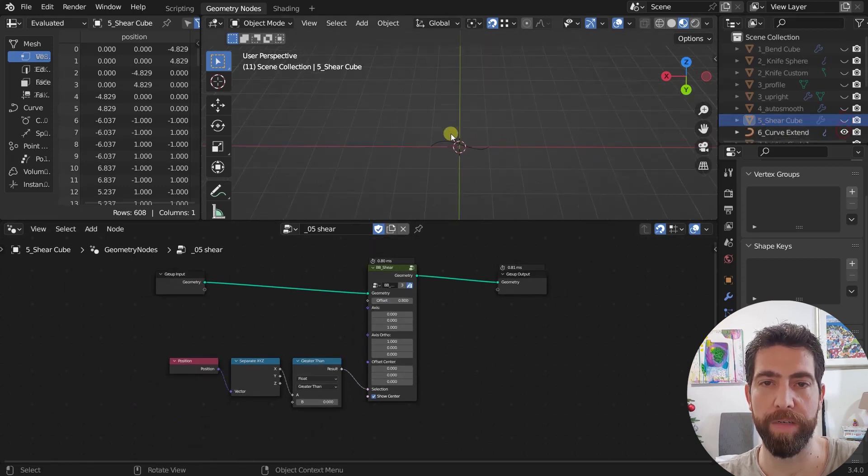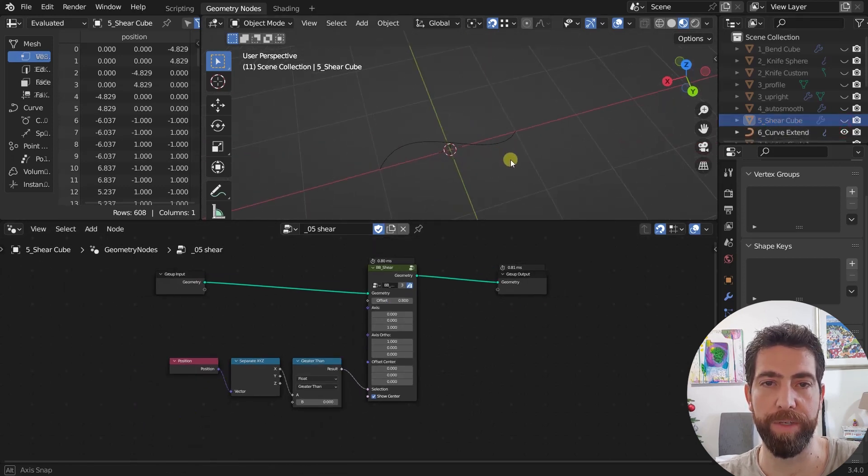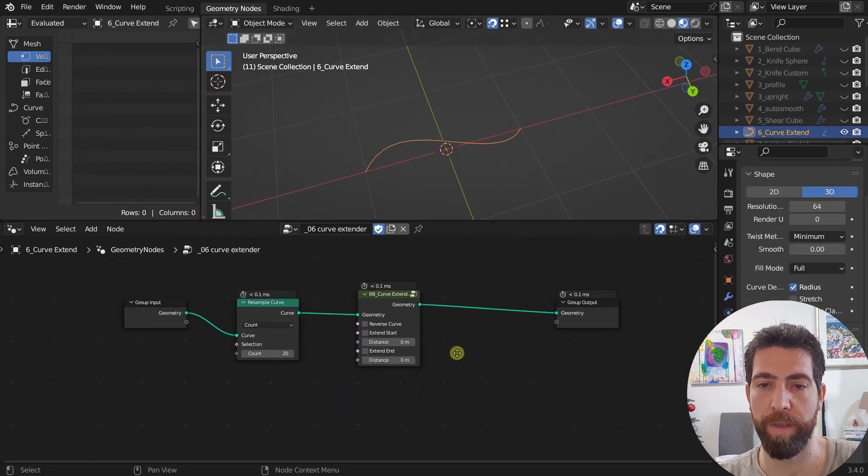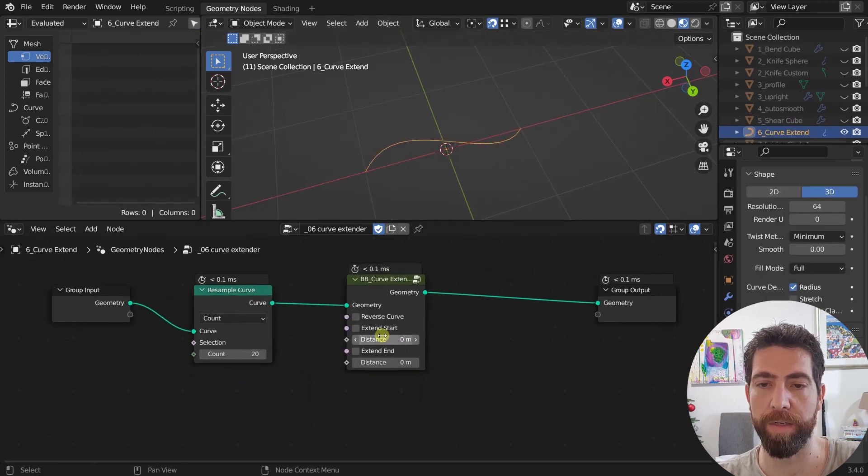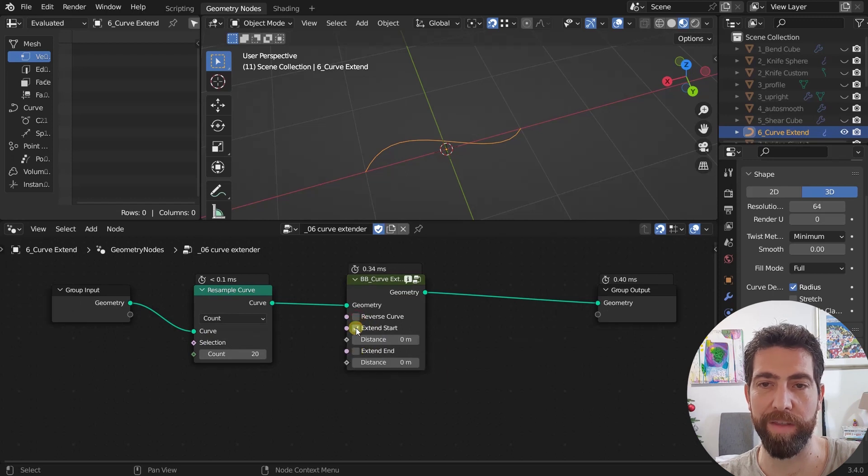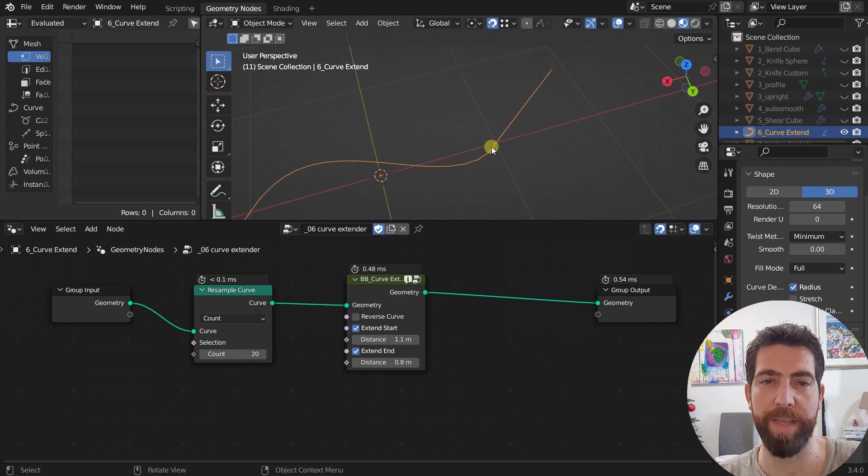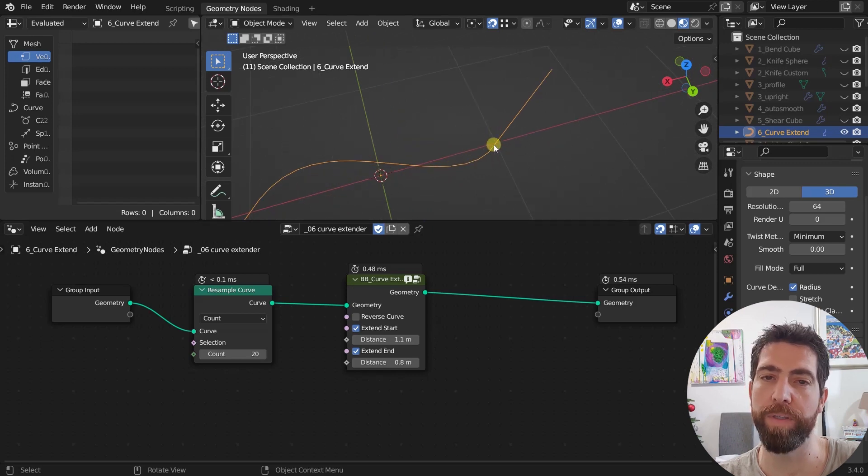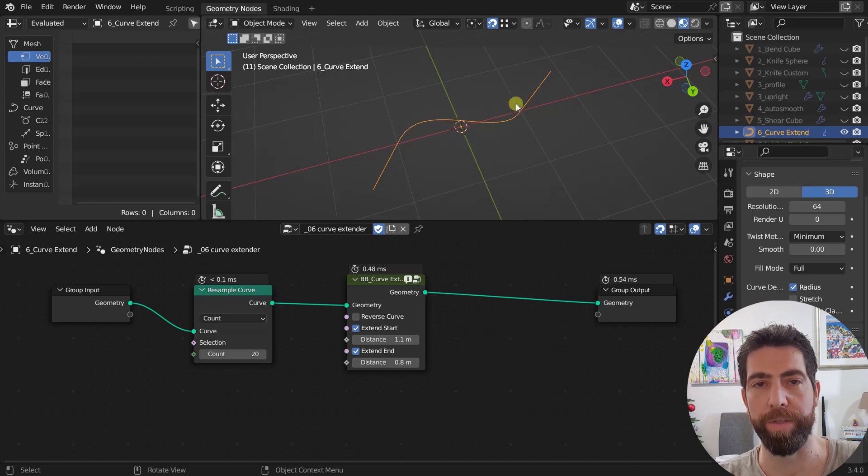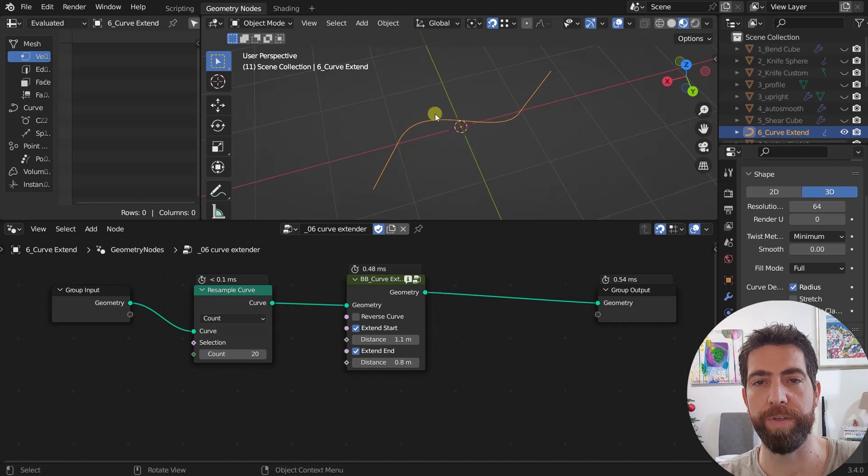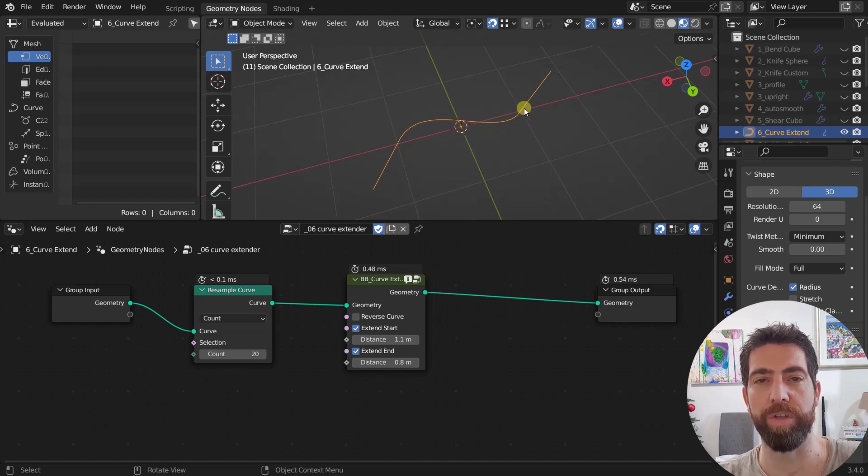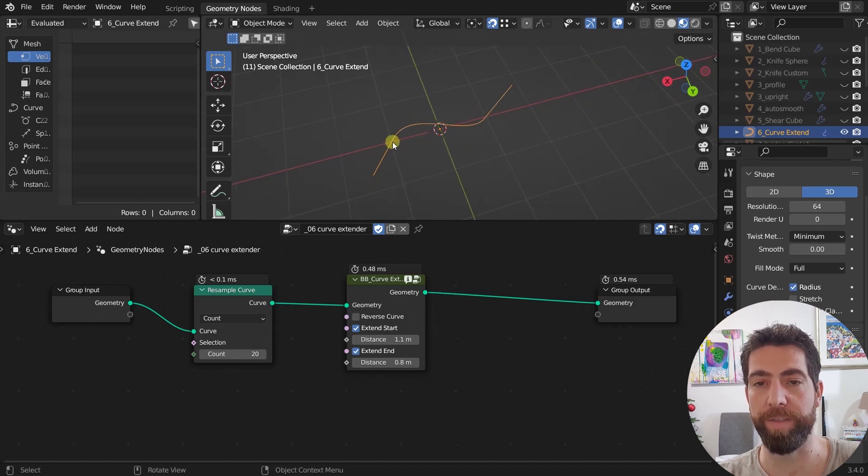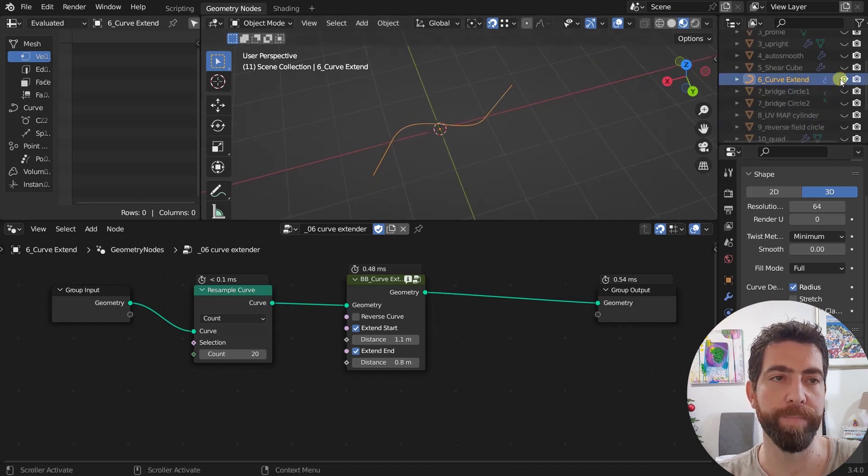Next we got the curve extender. Here is a simple curve and we can reverse it. We can extend the start of the curve by this distance as well as the end of the curve by this distance. It takes the tangent at the end point and then it prolongs it by adding just one curve point. So no matter how many curve points are here, it's just gonna add another one in the direction of the tangent of the end or respectively of the start.